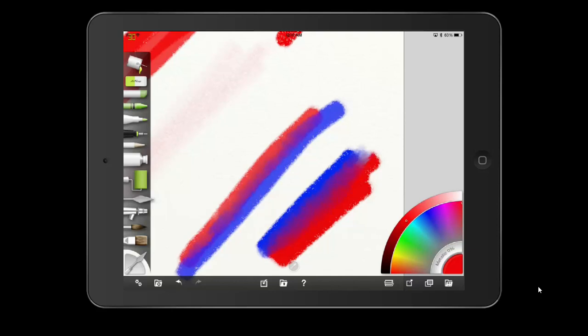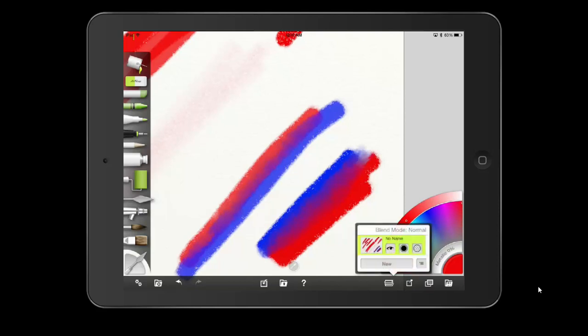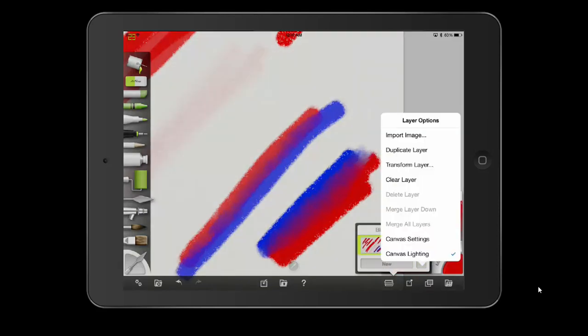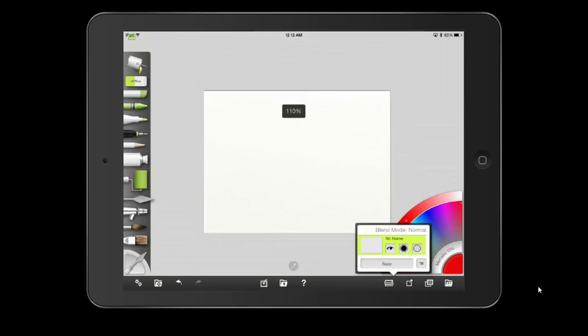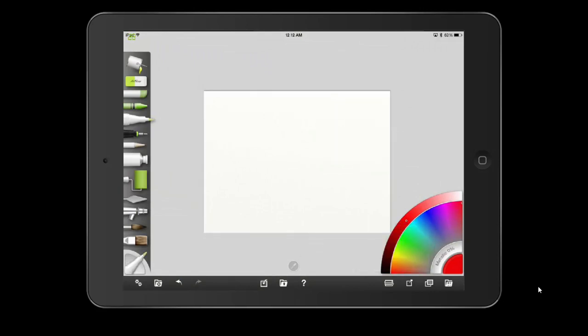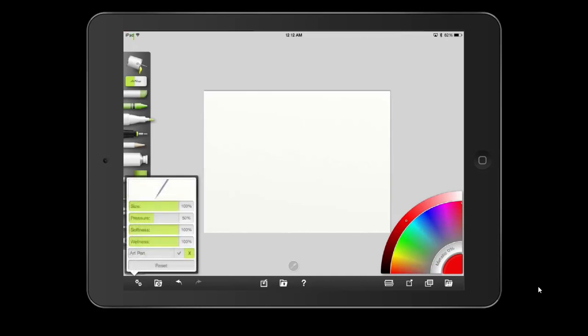Jumping to the third tool — let's first clear our screen and zoom out a little bit. Our third tool is the felt tip marker. The settings available include pressure, softness, wetness, and whether or not the art pen option is on.